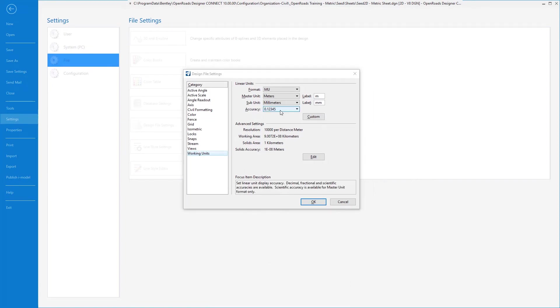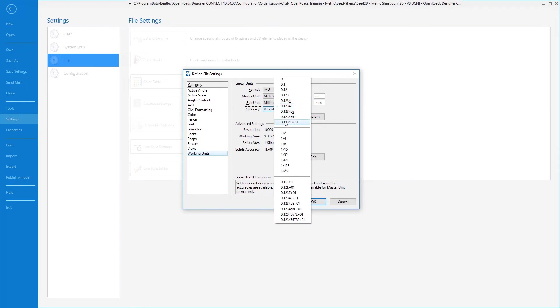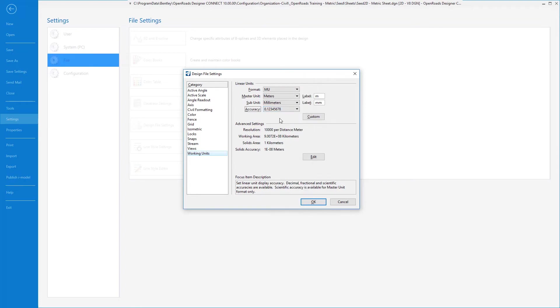One important change that we're going to make to our sheet seed is to change the accuracy all the way to 8 decimal places. This comes into play when we're placing our name boundaries for cutting sheets, when we deal with scales like 1 to 500 ratio. For imperial, we might be dealing with 1 inch to 50 feet. This accuracy affects that dialogue.